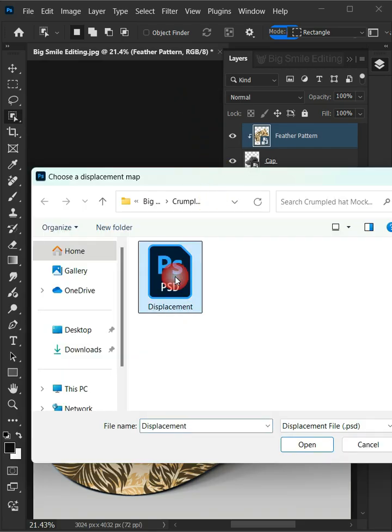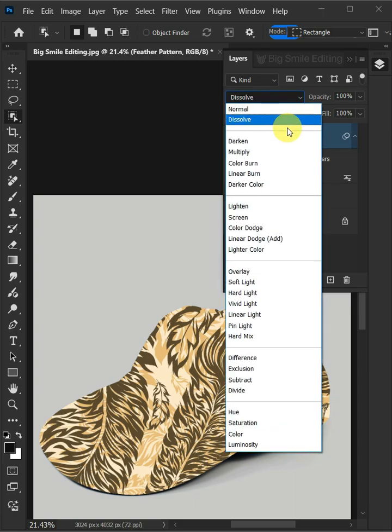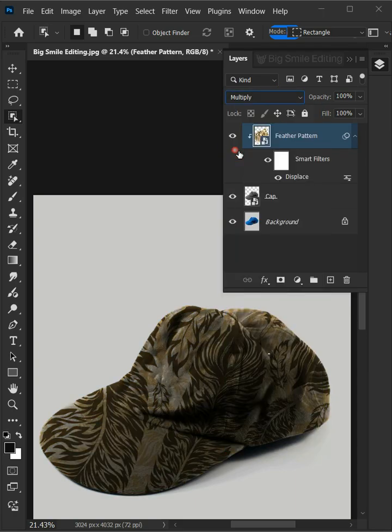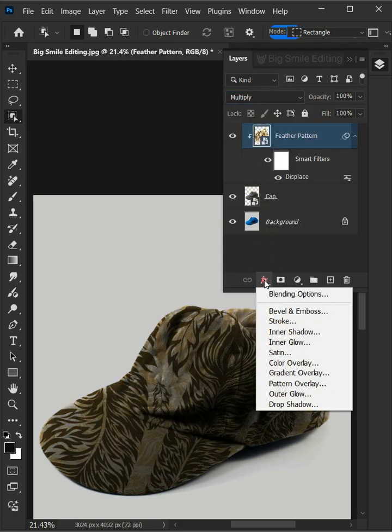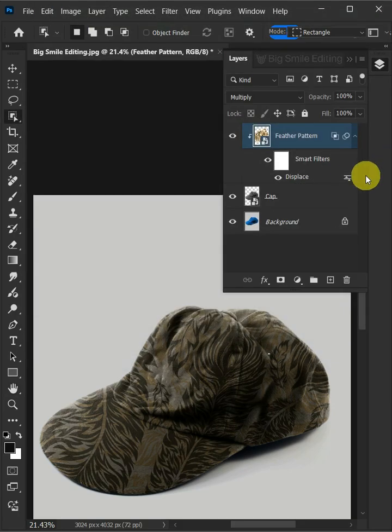Open your Displacement PSD file that you saved earlier. And change the Blending Mode of this layer from Normal to Multiply. Click the FX icon and choose the Blending Options. Hold the Alt key to split the white slider and drag it to the left. Then press OK.